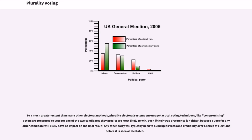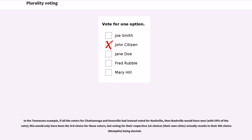To a much greater extent than many other electoral methods, plurality electoral systems encourage tactical voting techniques like compromising. Voters are pressured to vote for one of the two candidates they predict are most likely to win, even if their true preference is neither, because a vote for any other candidate will likely have no impact on the final result. In the Tennessee example, if all voters for Chattanooga and Knoxville had instead voted for Nashville, Nashville would have won with 58% of the vote — even though it was only their third choice — while voting for their first choices results in their fourth choice, Memphis, being elected.